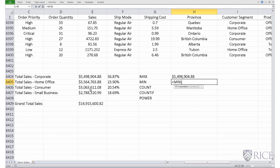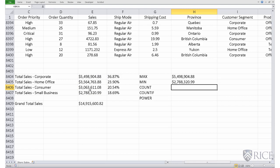As min, open parenthesis, selecting the range of data, close parenthesis.